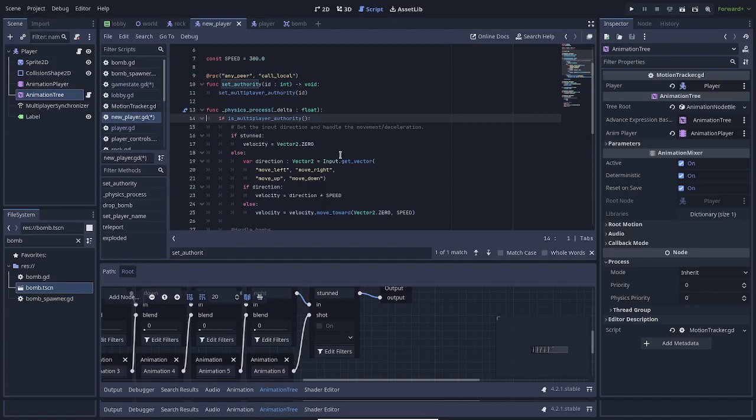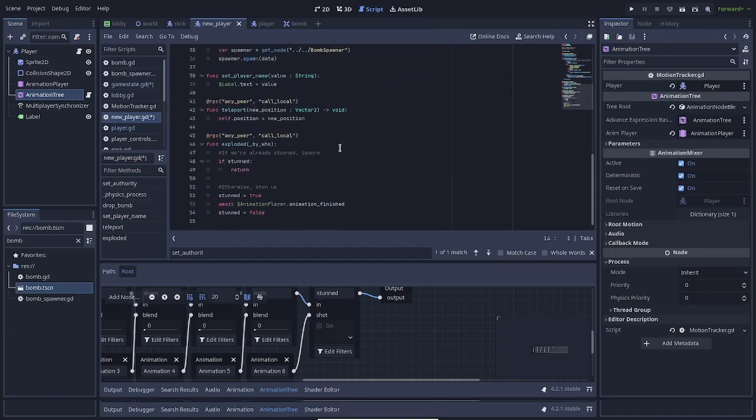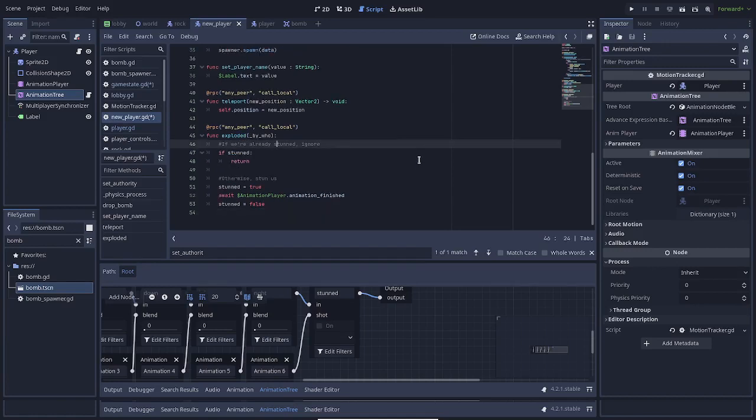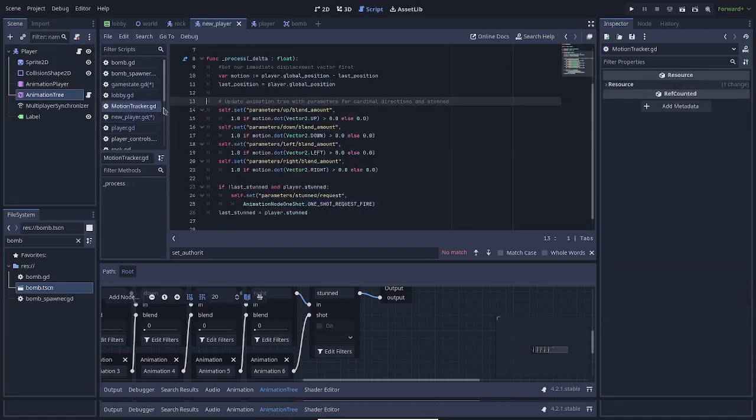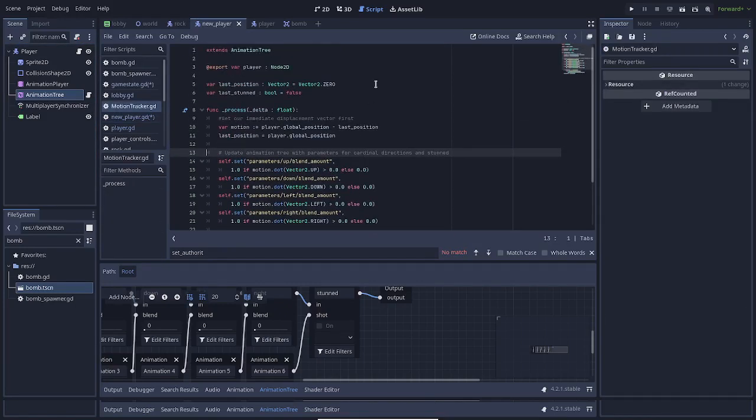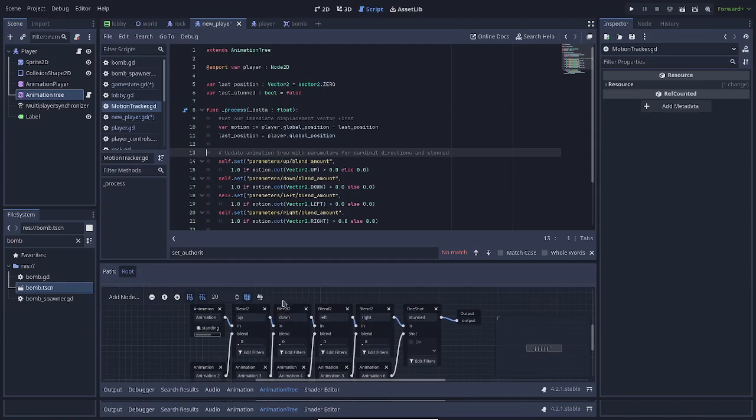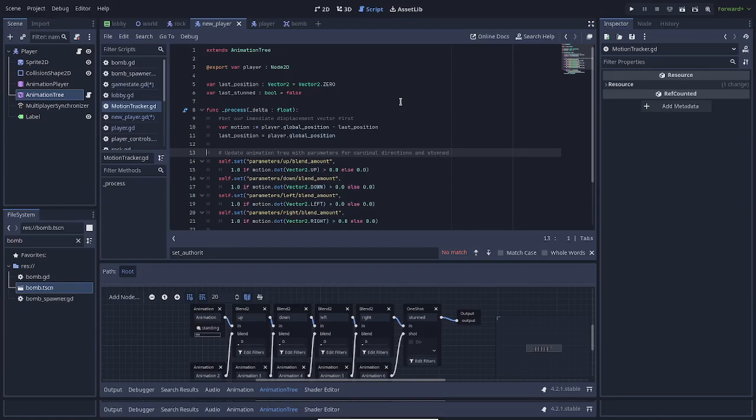Okay. Now, I mentioned that there was a second script here. Animation tree. This has a very specific job. It simply controls these blends within the animation tree itself. This called for a script on animation tree because for one, it immediately has access to it. It won't have to go hunting for it. And two, all of this functionality relates exclusively to what the animation tree is doing. It is not strictly necessary for player. But we do keep track of the player. Just in case I decide to reorganize the tree at some point, I want to keep track of that.